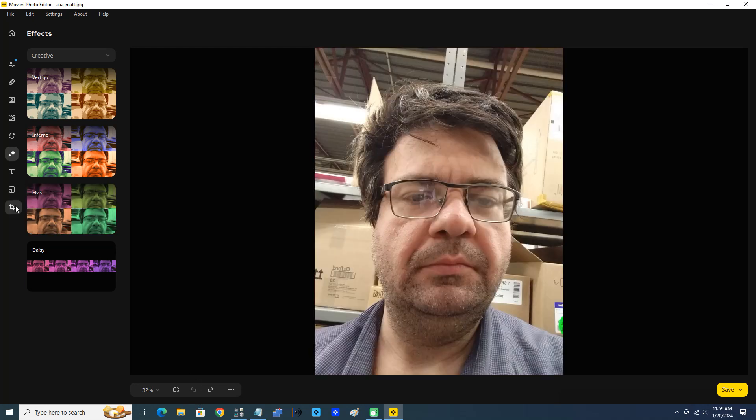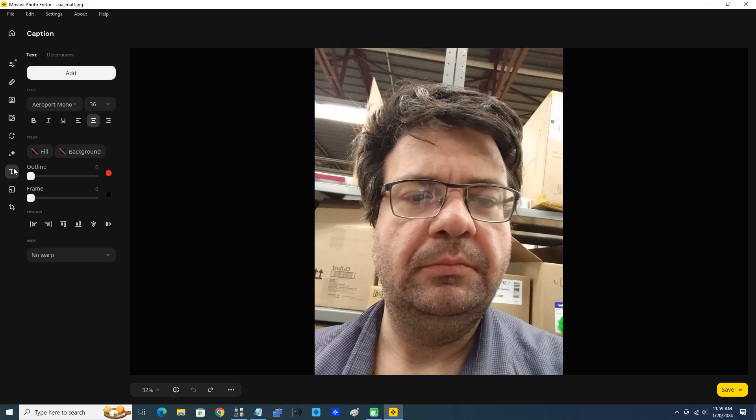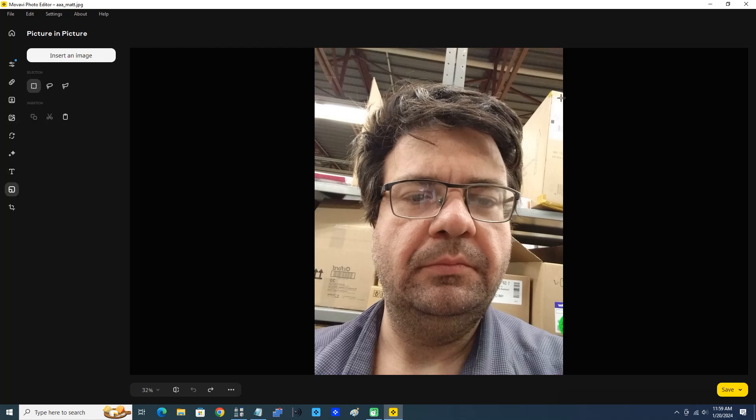There's Captions to add text to the photo, and this is Picture in Picture - we can place another picture on the photograph here.